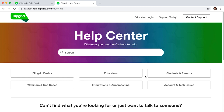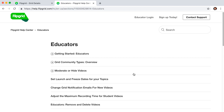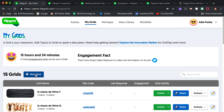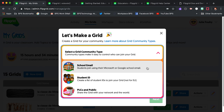Under Getting Started Educators, you'll find a useful guide to Flipgrid Do's and Don'ts. Check them out carefully before creating your first grid. To start one, click on the blue plus sign labeled New Grid. Choose your domain type — I use the BPS school email accounts.